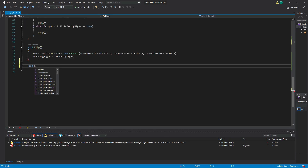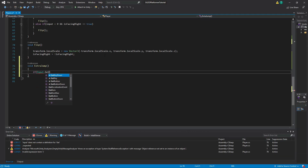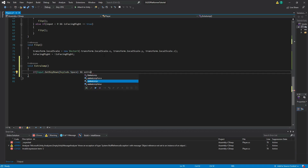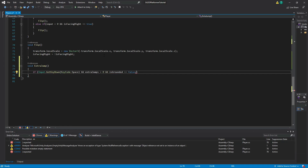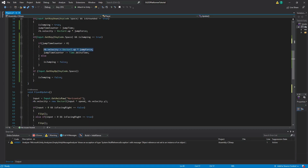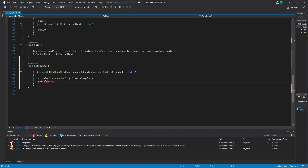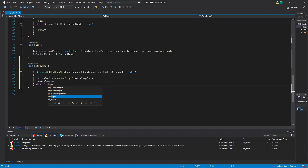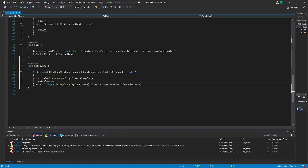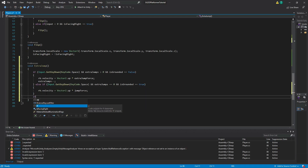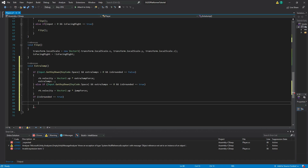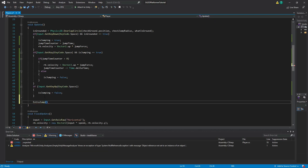Below our flip function, create a new function called extraJump. In it, make an if statement with the conditions Input.GetKeyDown(KeyCode.Space), extraJumps greater than zero, and isGrounded equals false. Inside, set rb.velocity to Vector2.up times extraJumpForce, then type extraJumps-- to reduce the value by one. Then add an else if with conditions Input.GetKeyDown(KeyCode.Space), extraJumps equals zero, and isGrounded equals true, where we paste our rb.velocity equals Vector2.up times jumpForce code. Finally, add a separate if statement where isGrounded equals true that sets extraJumps equal to extraJumpValue. In our Update function, make sure you call the extraJump function, otherwise none of this will work.